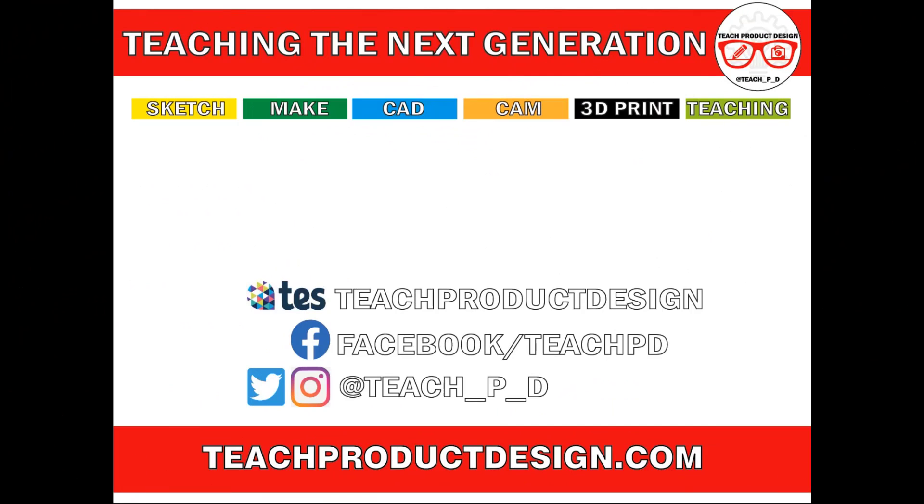Thanks for watching. And if you found this content helpful, please click like and subscribe. And also check out any other resources and videos created using the links in the description. I'll see you on the next one.